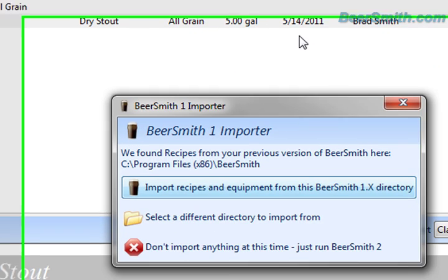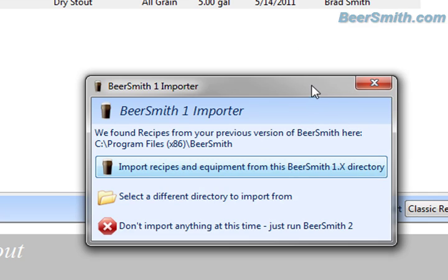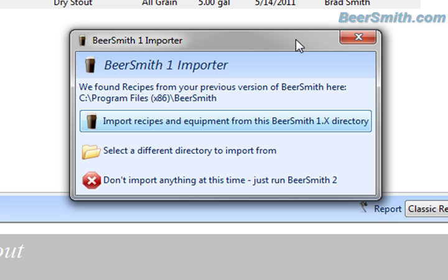This is particularly true if you're on a PC version. If you're on the Mac, it won't do this automatically, but you can actually manually transition your files over, and we'll talk about how to do that on the Mac in a minute.